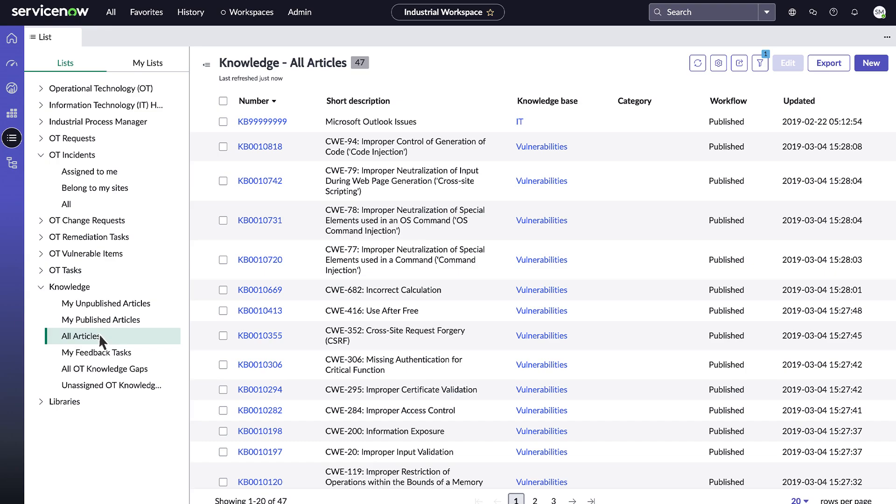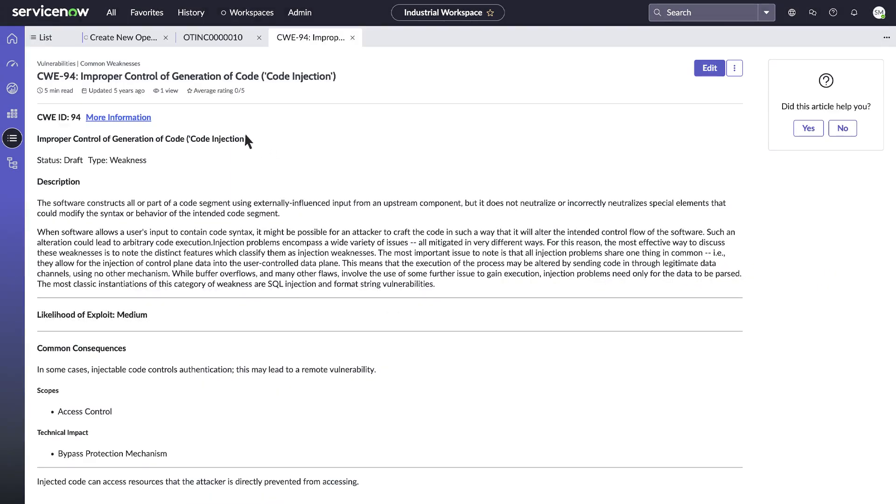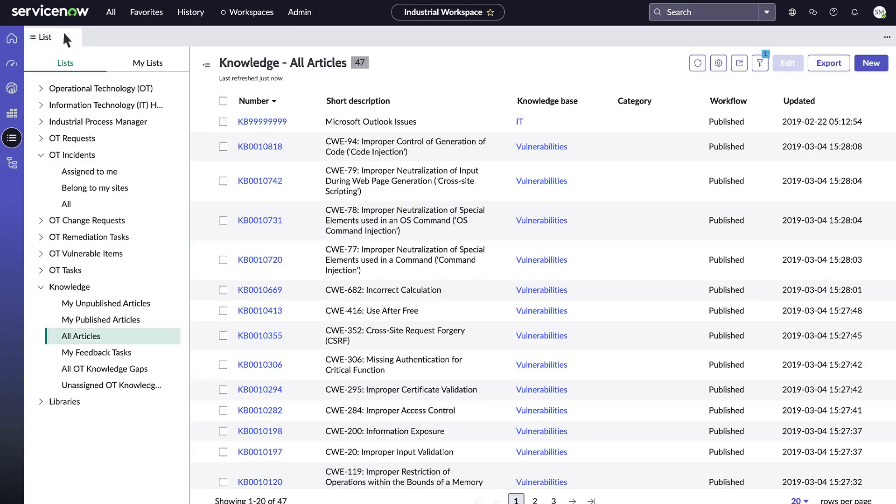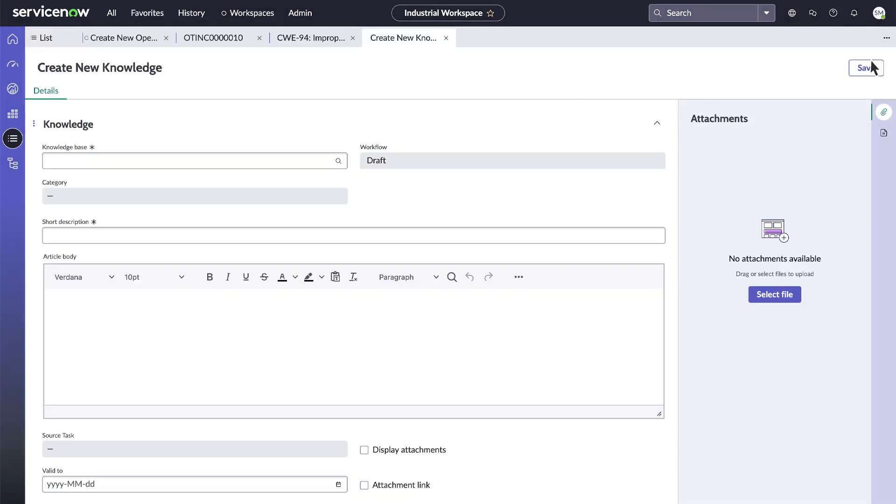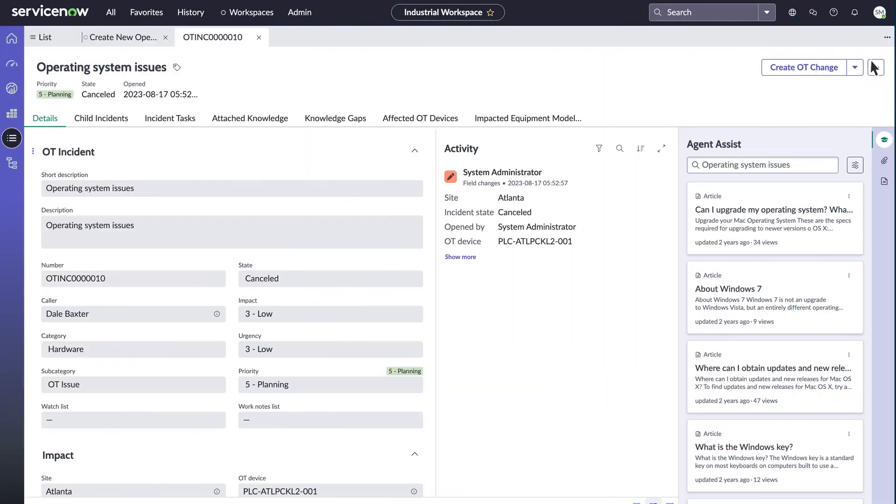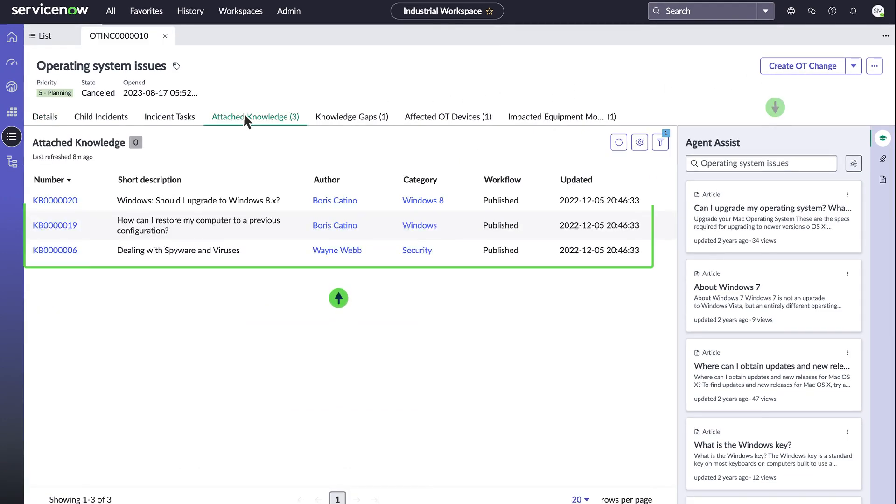You can access any article in the Knowledge Base from the All Articles list. And you can create new articles to capture knowledge about recent incidents. In an incident record, you can find relevant articles in the Attached Knowledge tab or the Agent Assist panel.